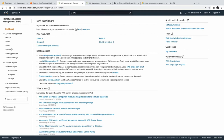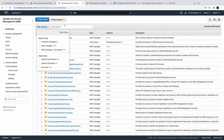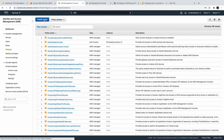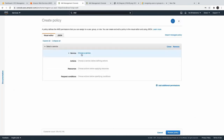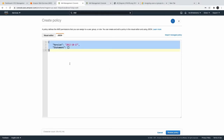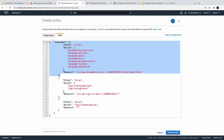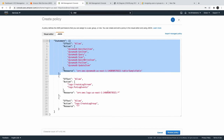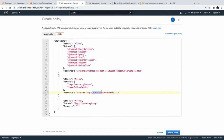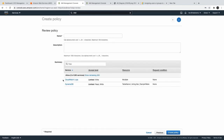You should always create groups and then add users to the group, because groups can have policies and whatever users you onboard to the group will have that set of policies. For policies, you will always have customer managed and AWS managed. If you want to create a new policy, you can use JSON or the visual editor. I'll paste a JSON object — this policy will give access to CloudWatch and DynamoDB. This is your account ID, and this is the ARN of the resource — a DynamoDB table and a CloudWatch resource.